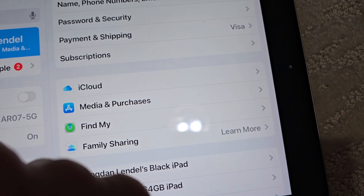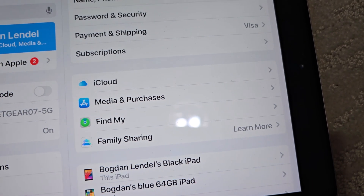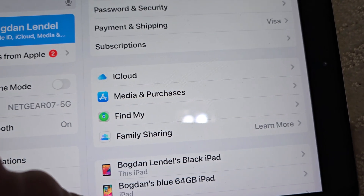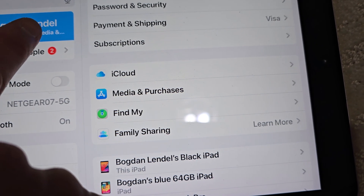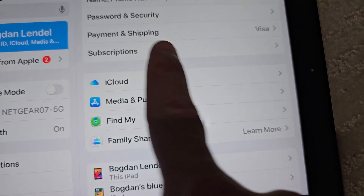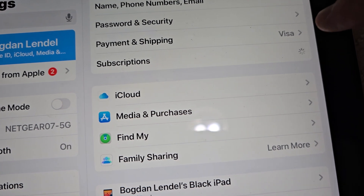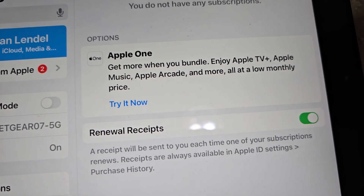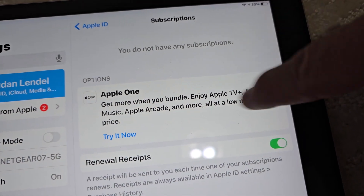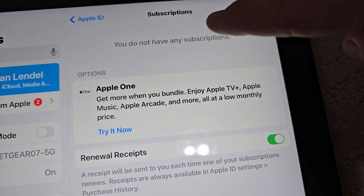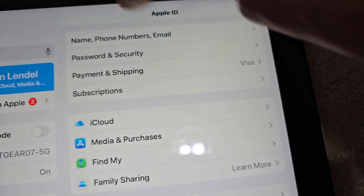This is how you cancel subscriptions on iPad. Click on Settings, click on your name, and then go to Subscriptions right here. If you have any subscriptions, you would manage them here.